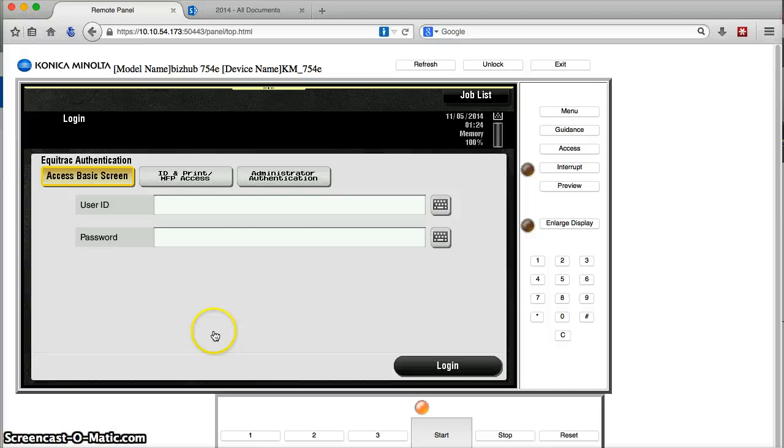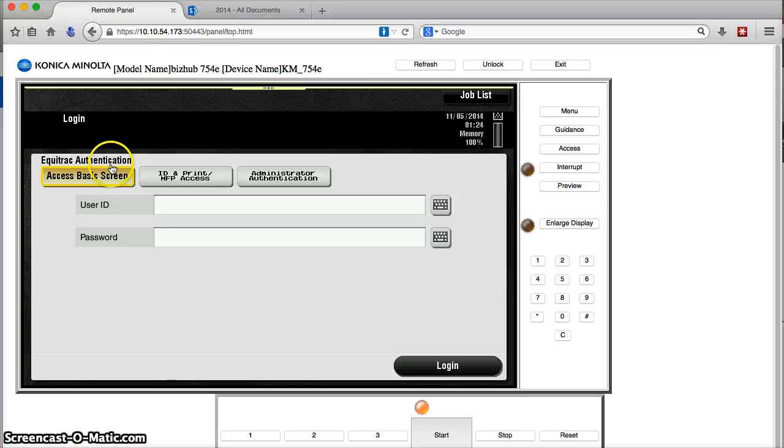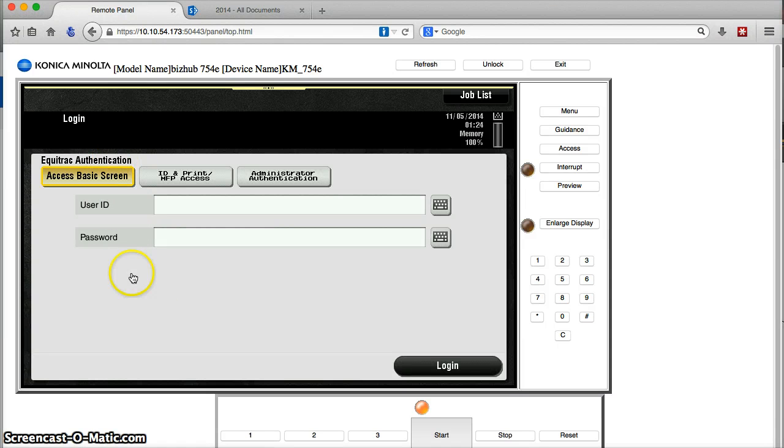So, the first thing I'll do is get onto my BizHub panel. And this particular one is governed by an Equitrack authentication app. And this is tied to Active Directory.